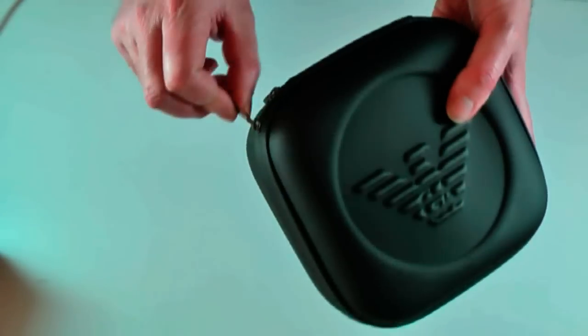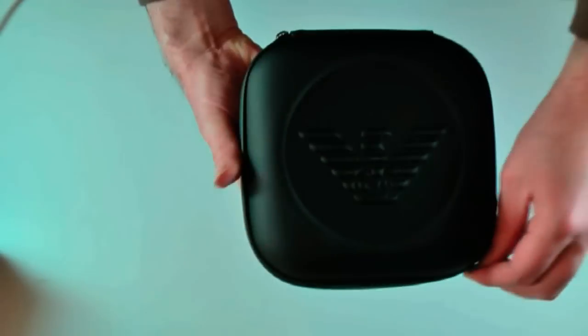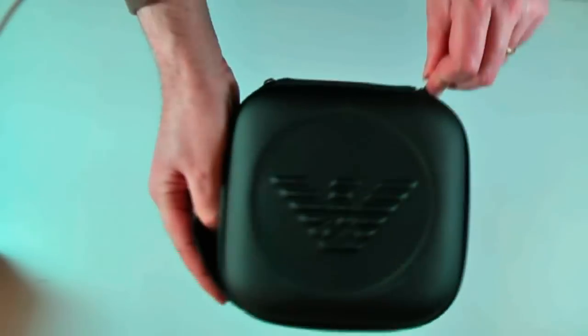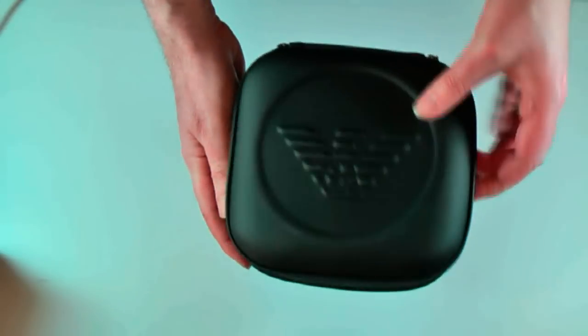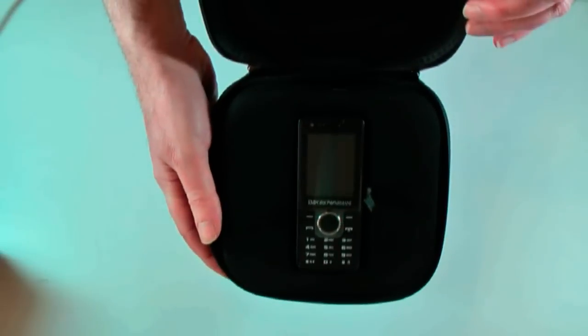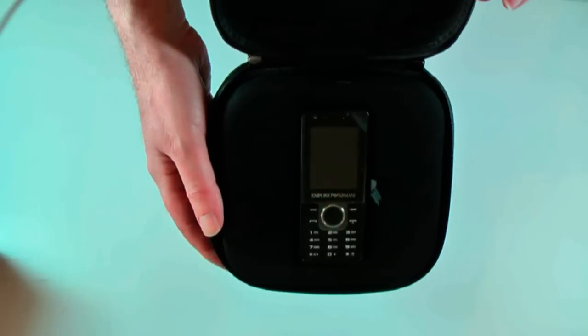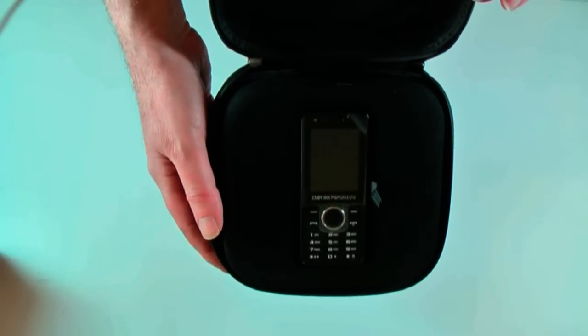Let's unzip it. Look at that. Now that is quite a nice piece of presentation.